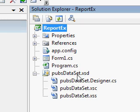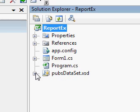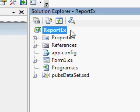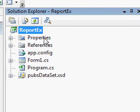So the dataset is ready. You saw how to define a dataset in the previous video. Now I am going to add a report template.